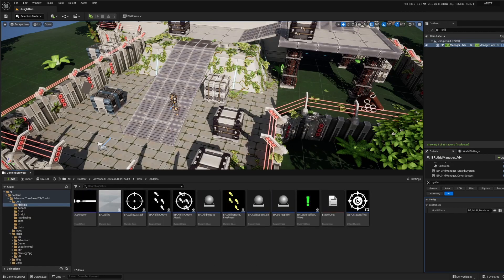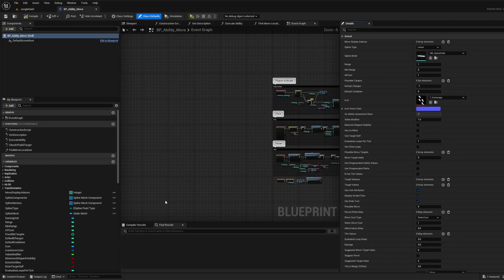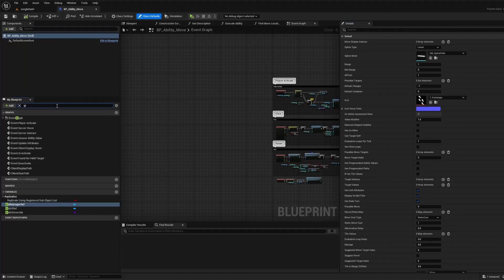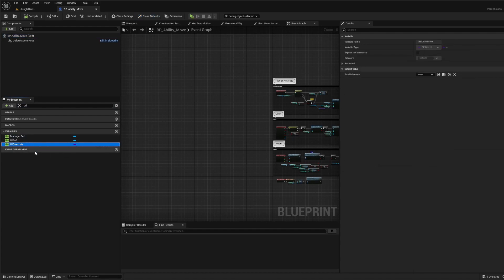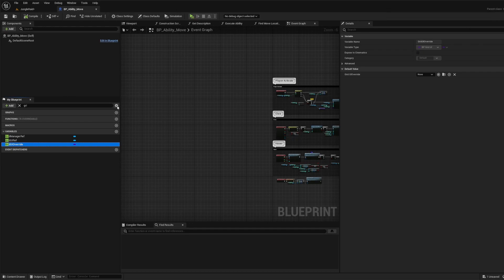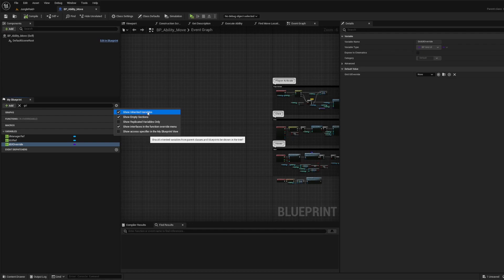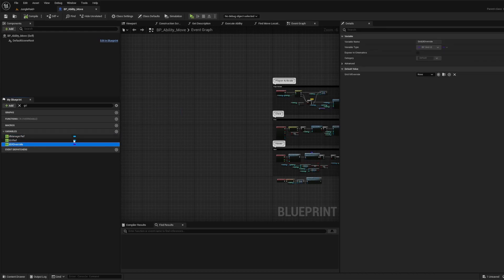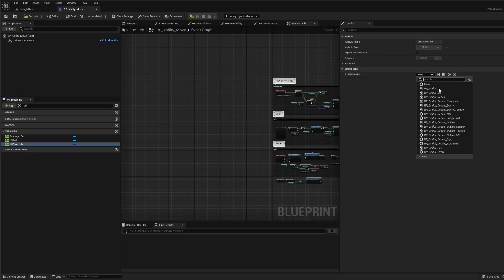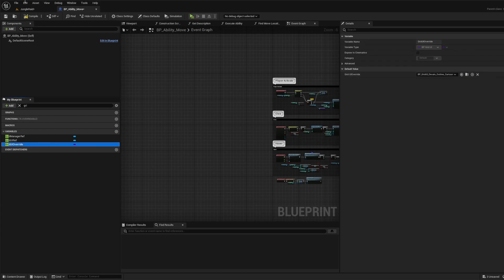Since we're using the default move ability, we can go in and find the grid UI override. This is a good point to mention a common Discord question: people can't find variables tied to the parent. The grid UI override is not specific to this blueprint — it's in the parent blueprint BP Ability. By default Unreal Engine has this unchecked, so make sure to check 'show inherited variables' and then you'll find the override.